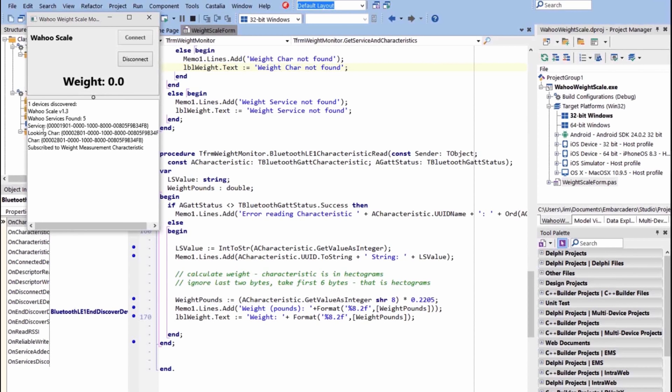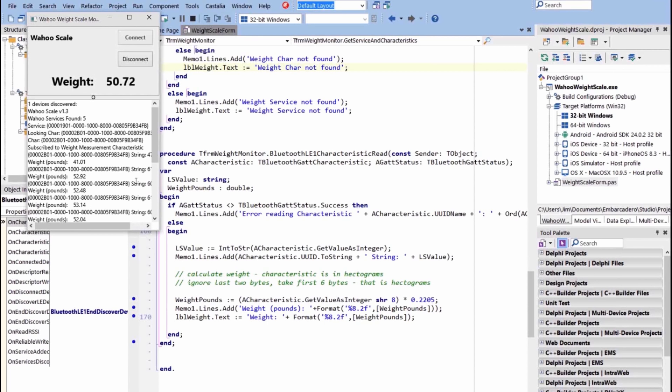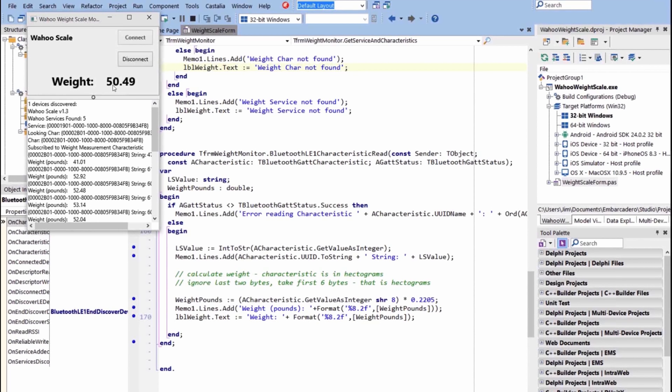So now if I step on the scale, and I'm not standing on it, I'm sitting in my chair, we see that here's the events firing and the different values for the weight. And we finally stopped, it stopped firing because we've come to equilibrium as far as the weight I'm putting on the scale, 50 pounds. This is in pounds, we did the conversion from hectograms. Now I'm not standing on it, it's just my feet resting on it under the table here as I'm talking to you.